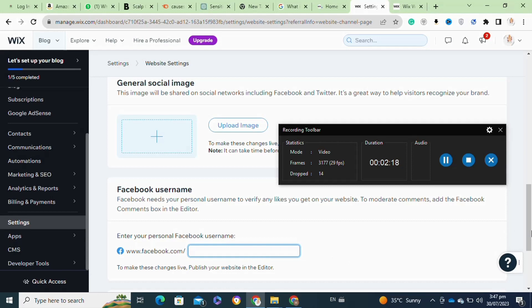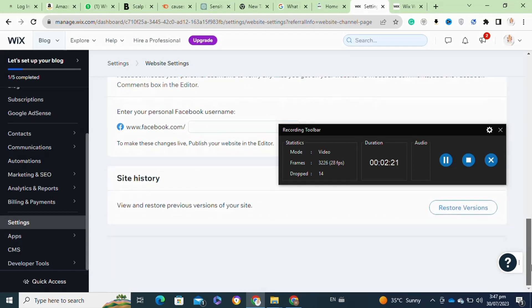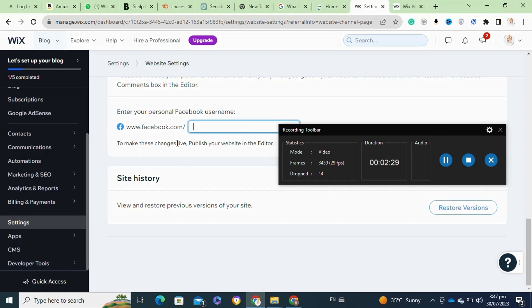Then you have to publish your site to save these settings. Now your Facebook account will be successfully connected to your Wix website. That's how to link your Facebook account to your Wix website.